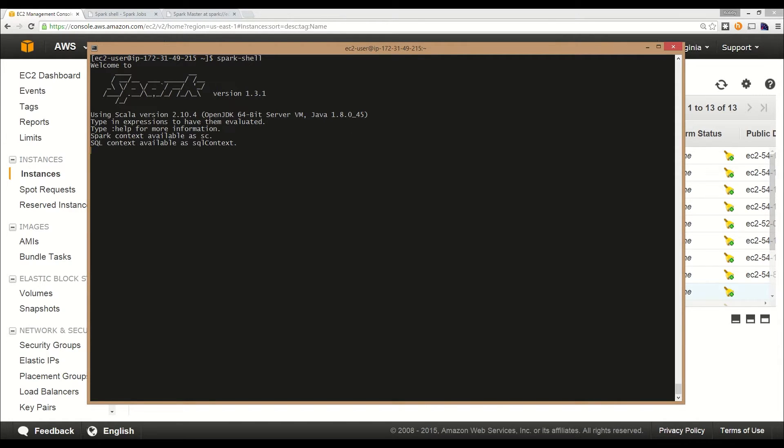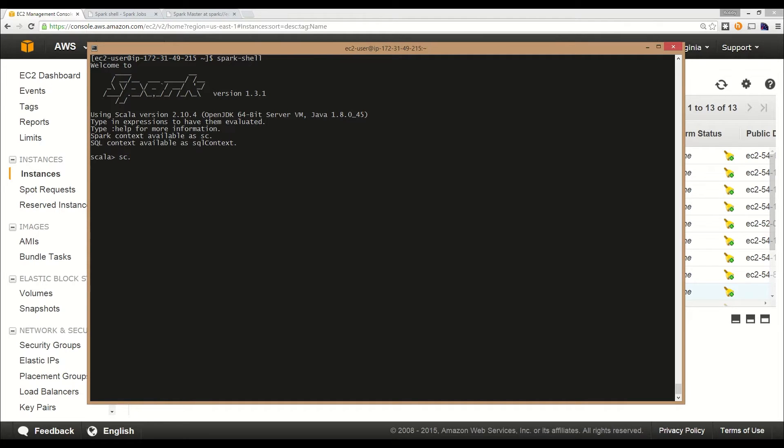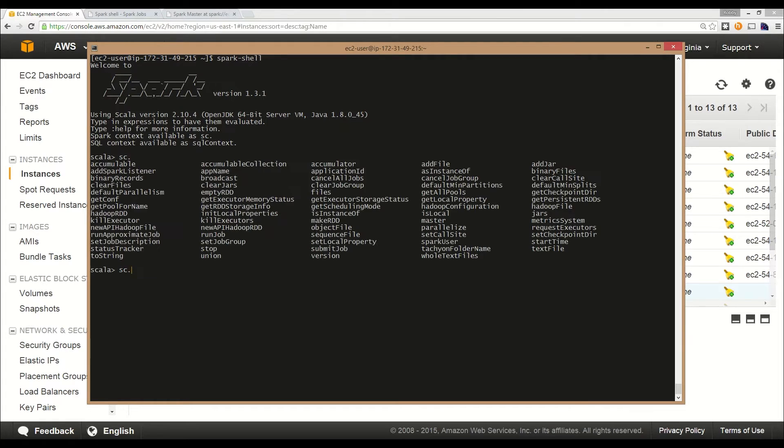When we talked about the Spark context, the shell already creates the Spark context. It's actually a really easy way to learn the API and also interactively work with data. It also supports tab completion, so we can type in a variable and tab to see what methods are available.